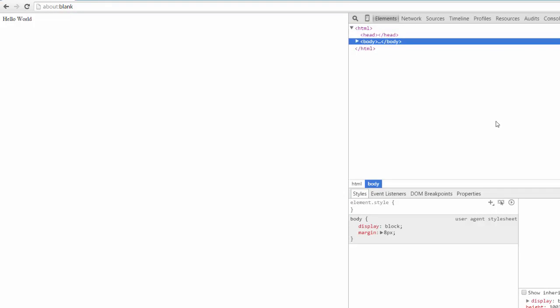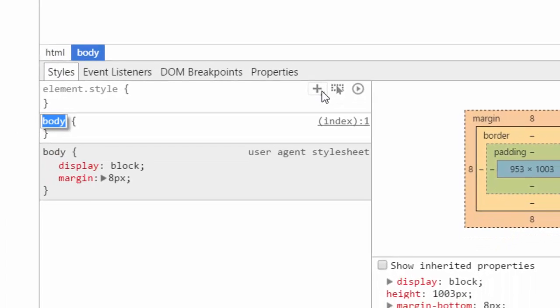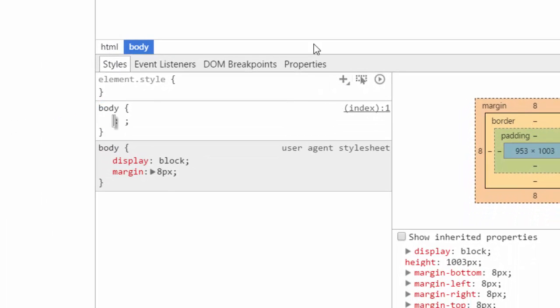Let's add some styles to hello world. Create a new style rule using the new style rule button in the style section at the bottom of the elements panel. Inside this style rule, we can add styles which will be applied automatically.